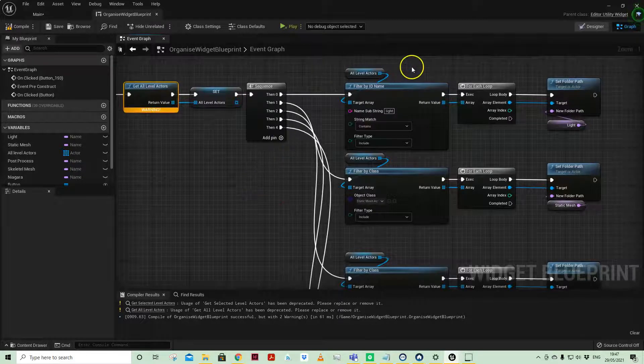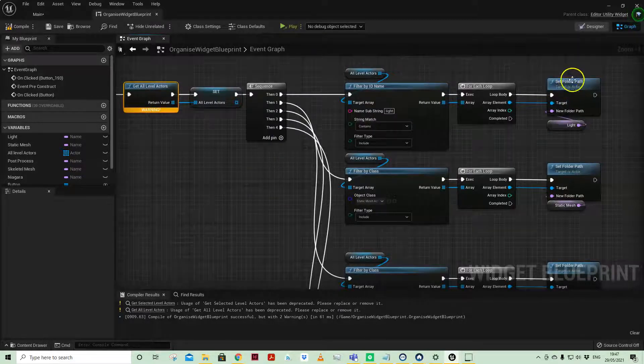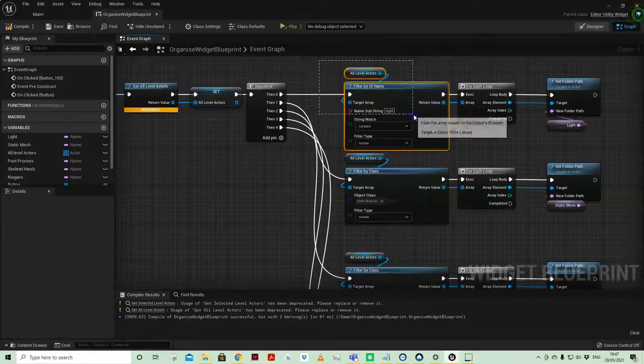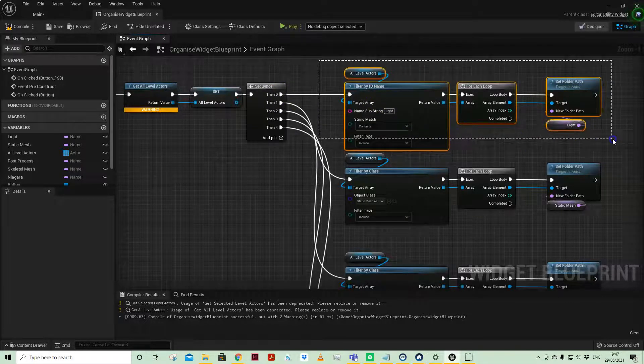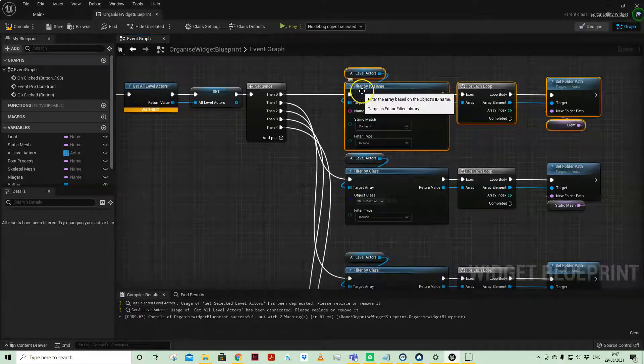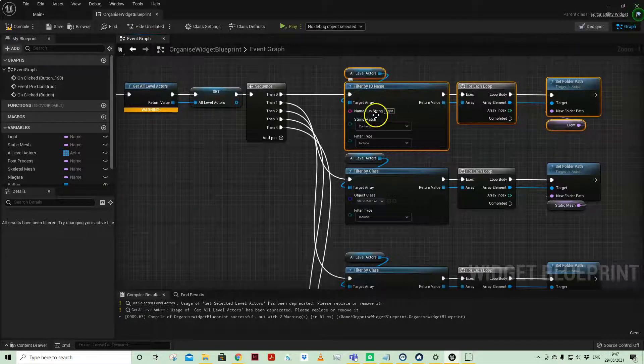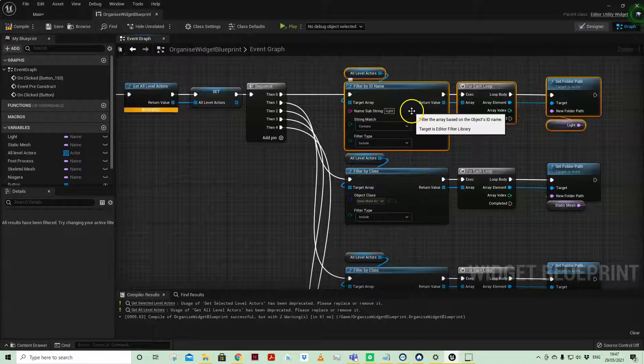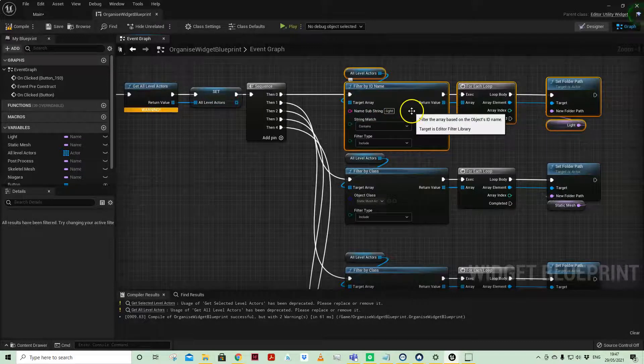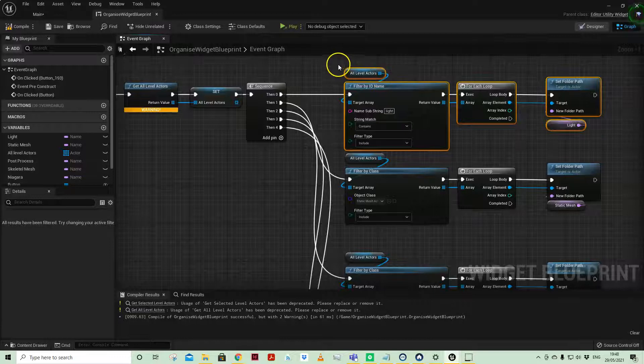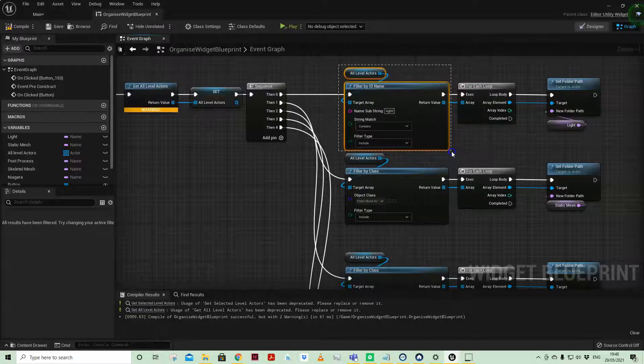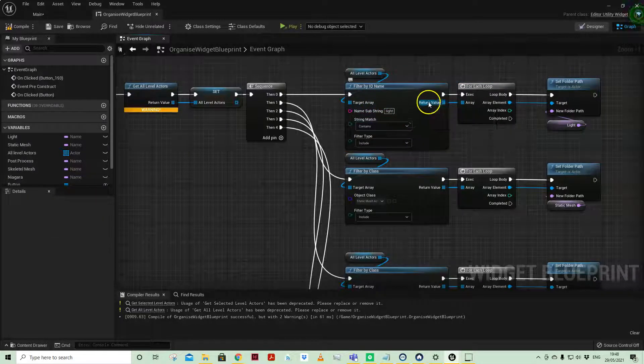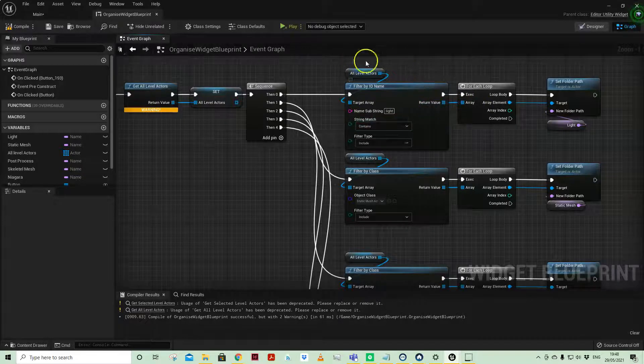I am using some of the filtering nodes to put them in their own folders. For example, on the first row we have a subset using filter by ID name, and I've just put light in because all the light actors have the word light in their name. I'm filtering by name here and filtering by substring of their name.